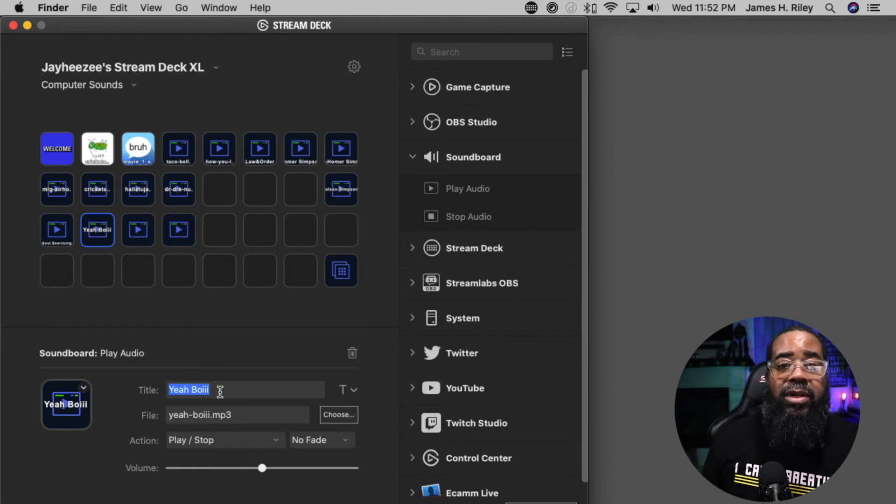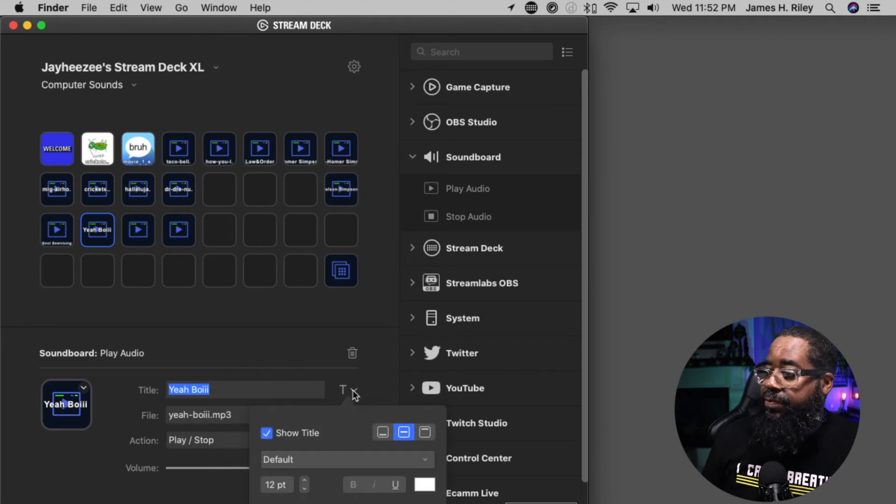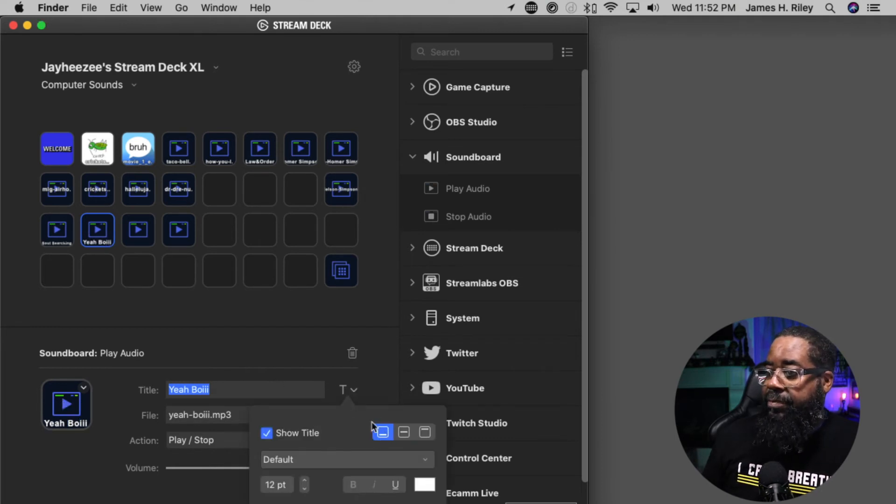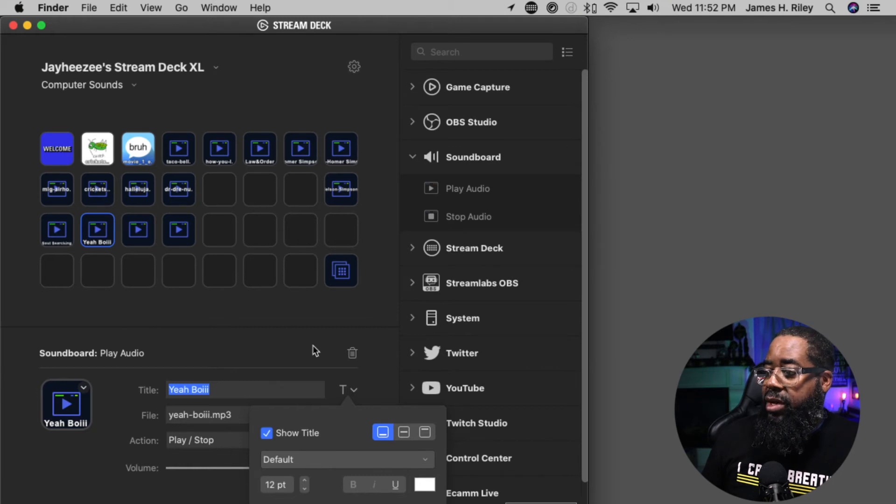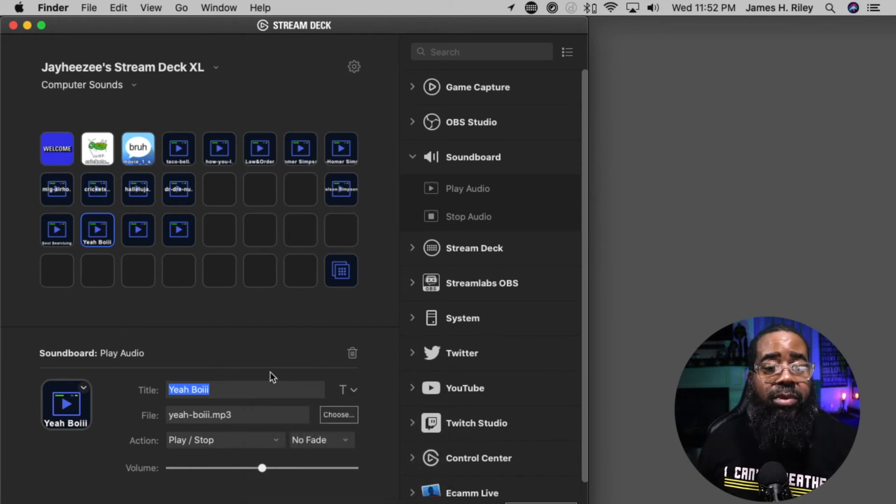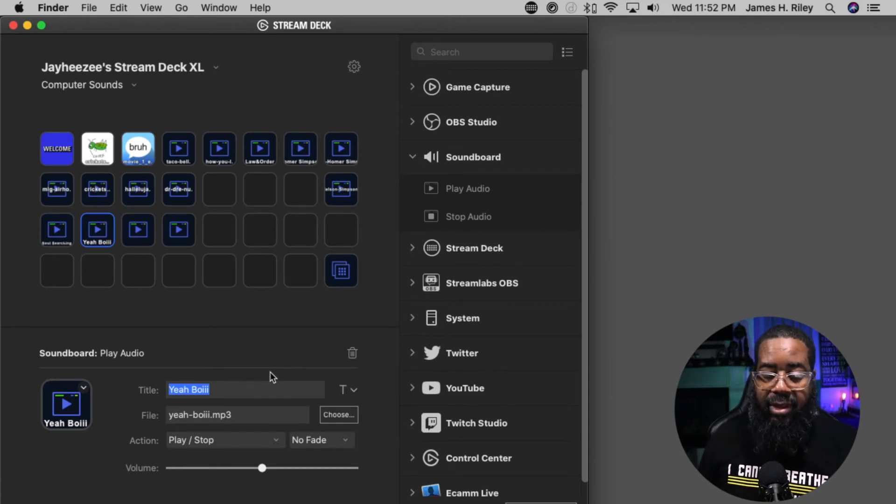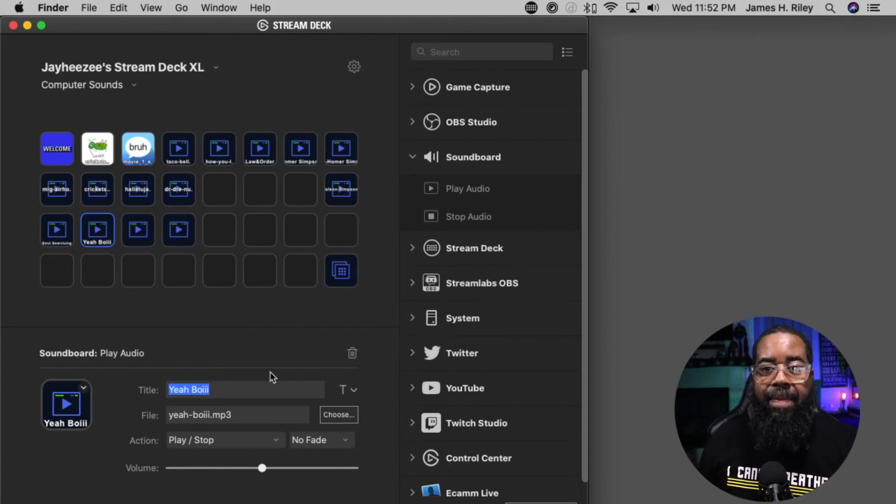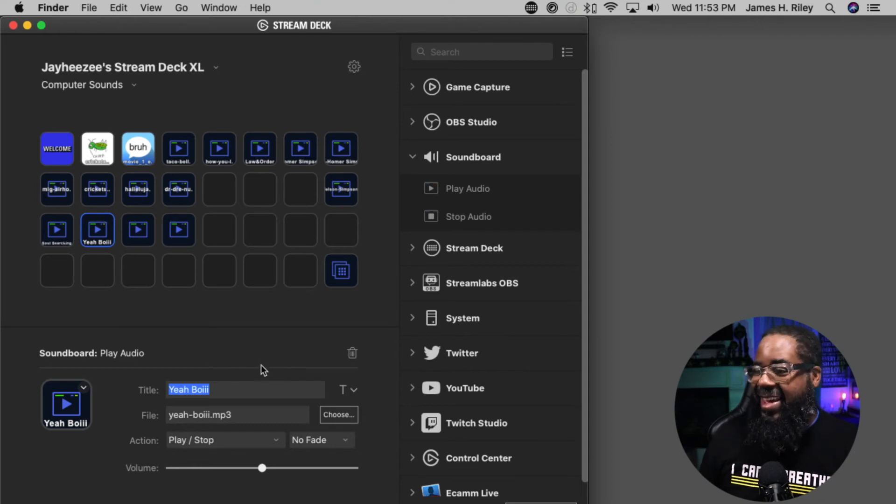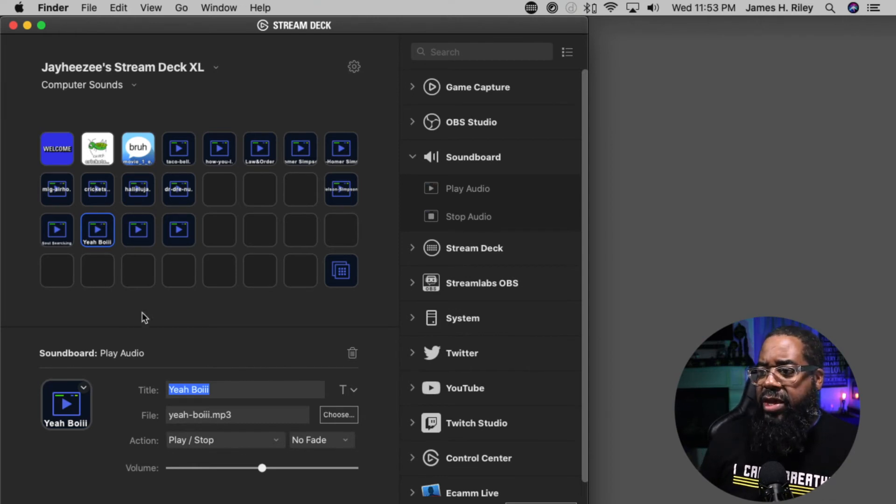Yeah Boy is right there. If I want to edit the placement of the text on the button, I want to add it at the bottom. When I click on the Stream Deck itself, it should play. Yeah boy.